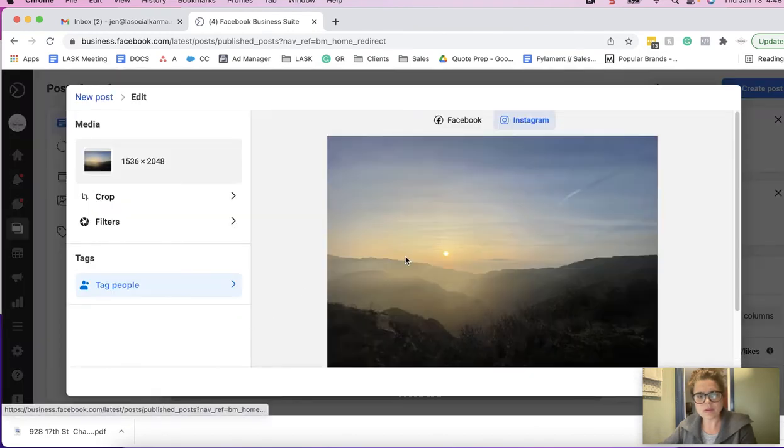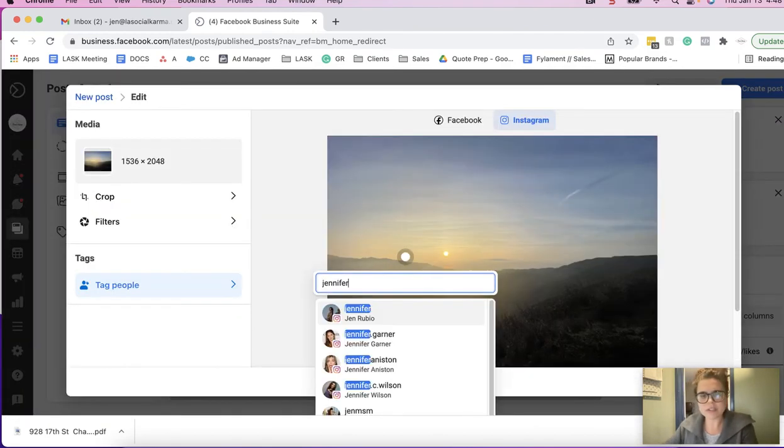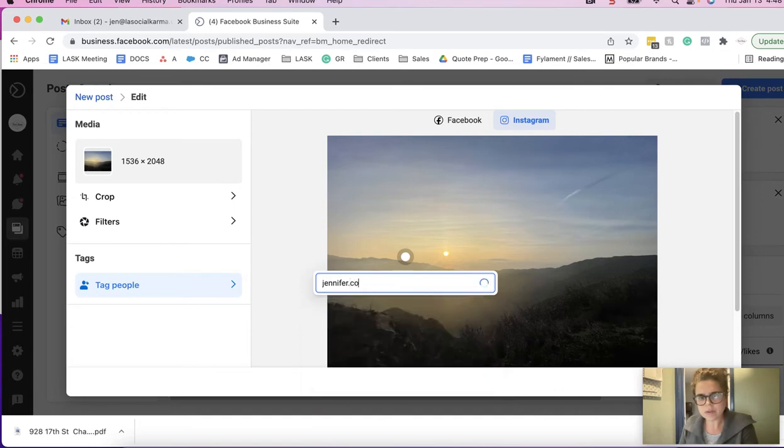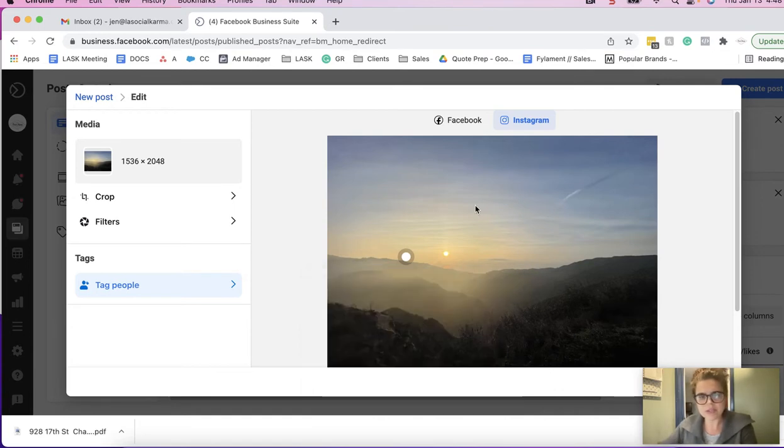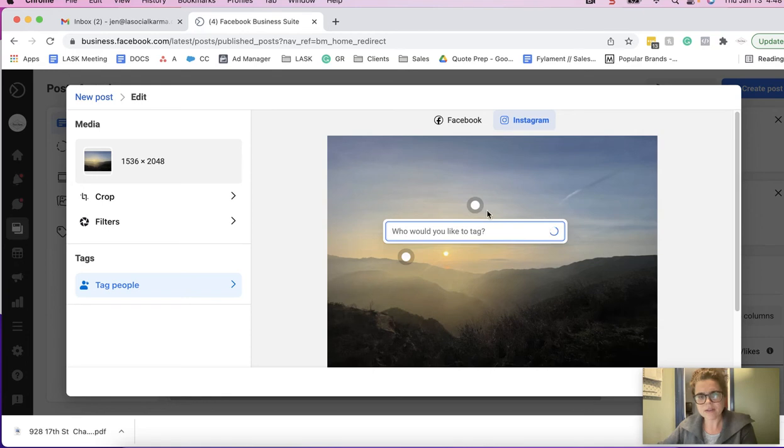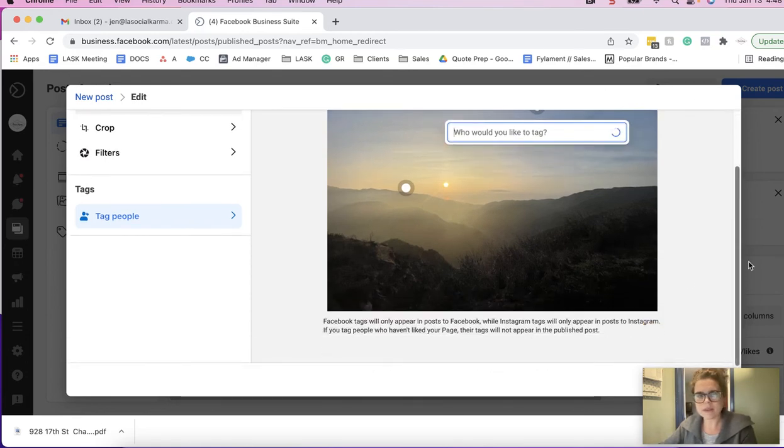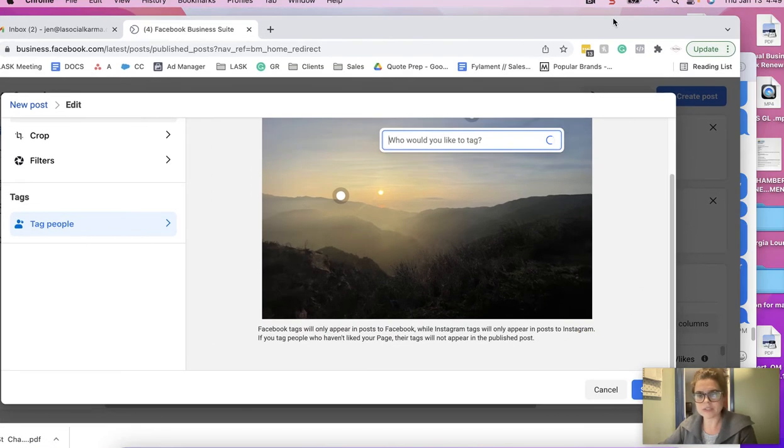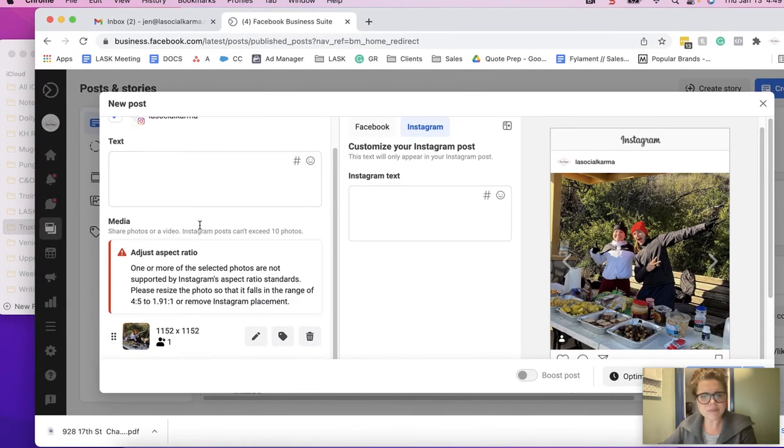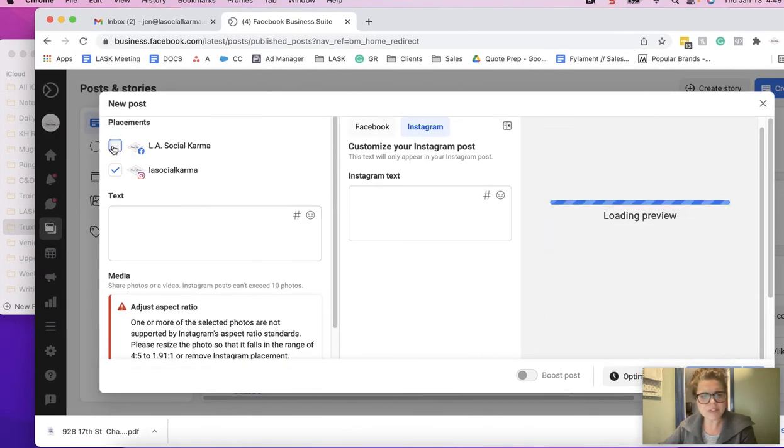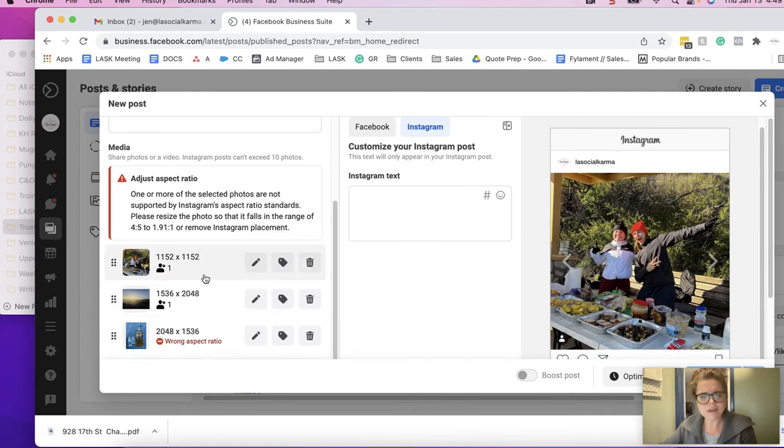And you can tag—so you just have to click on the different photo and then you can tag. Yeah, so then you can tag multiple people in multiple pictures. Now I don't know if you also have Facebook checked, if you can still do that.